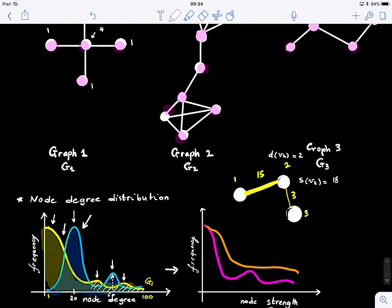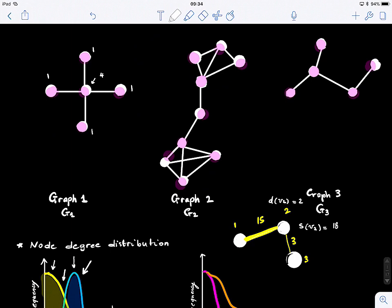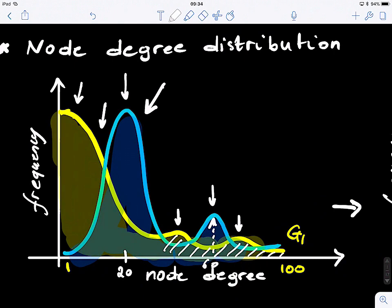When we use this measure — the degree or the node strength for weighted graphs — what are we looking at? What are we considering to create these profiles, whether the node degree distribution or the node strength distribution? What does this tell us about the graph?